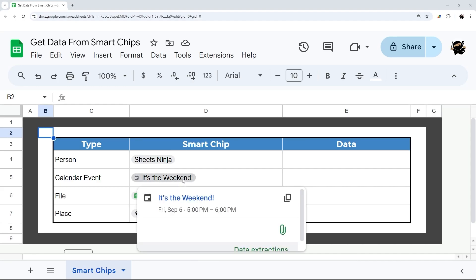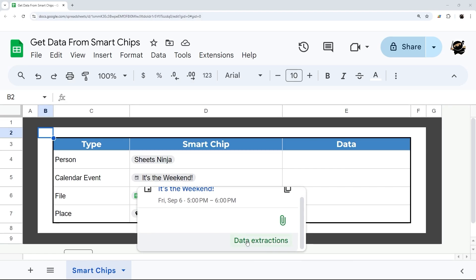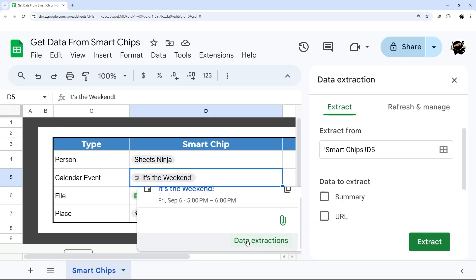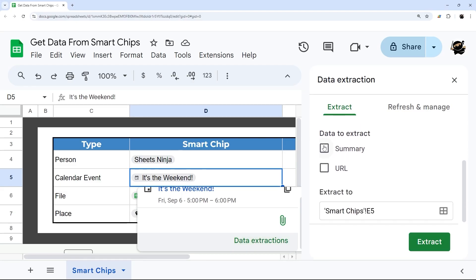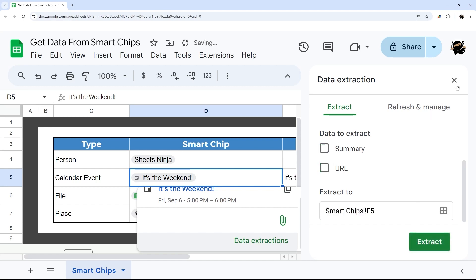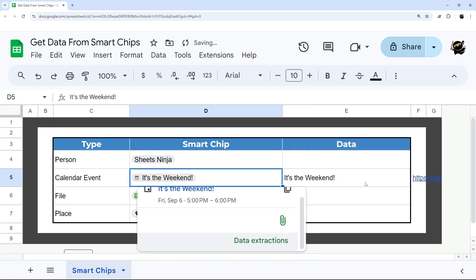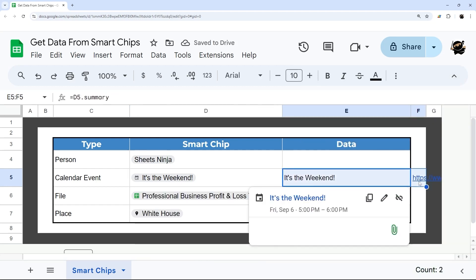If you hover over a smart chip, you can see data extractions. You can look at data extract, summary, and URL. It gives you a spot where you can dump that, and then you hit extract, and it gives us that data.